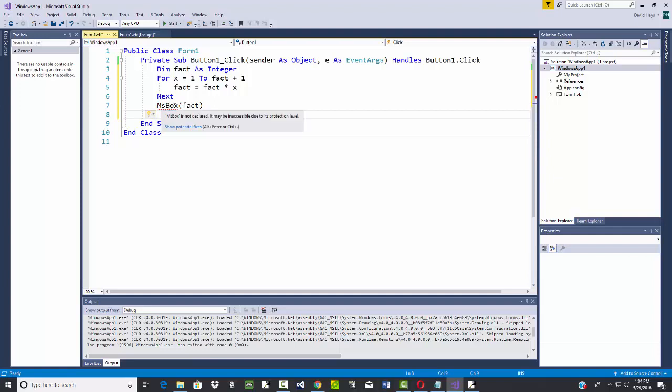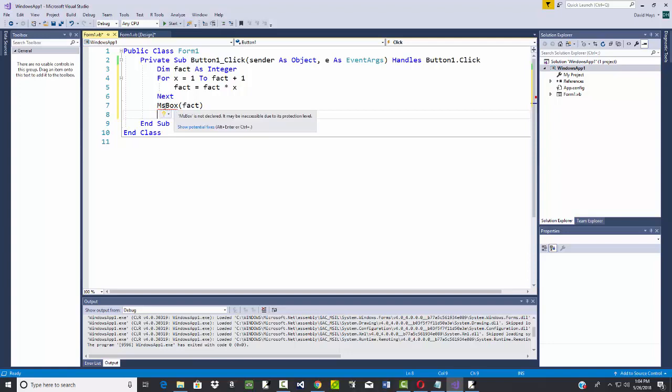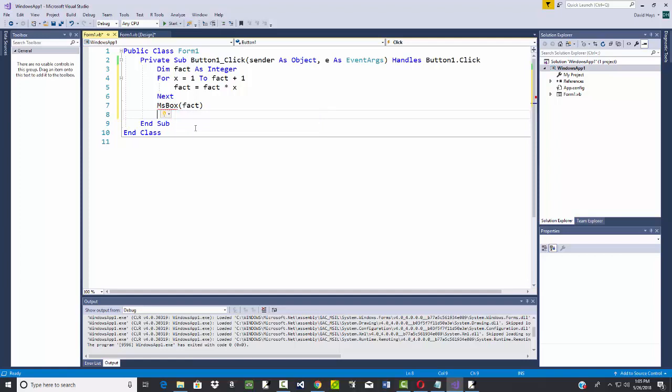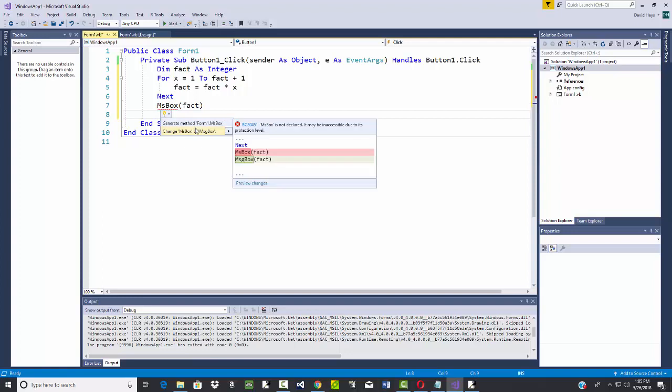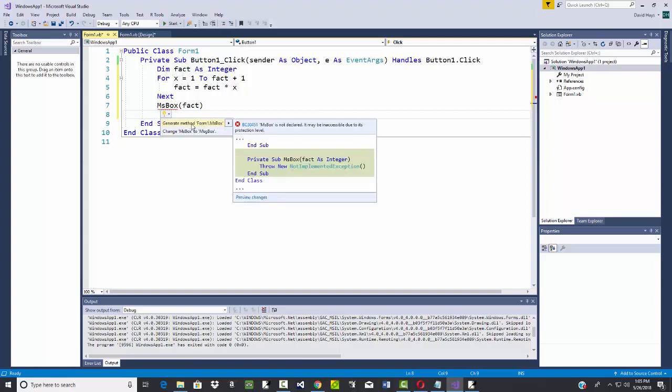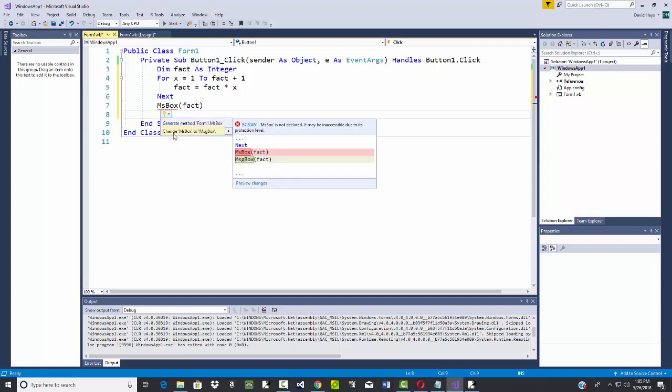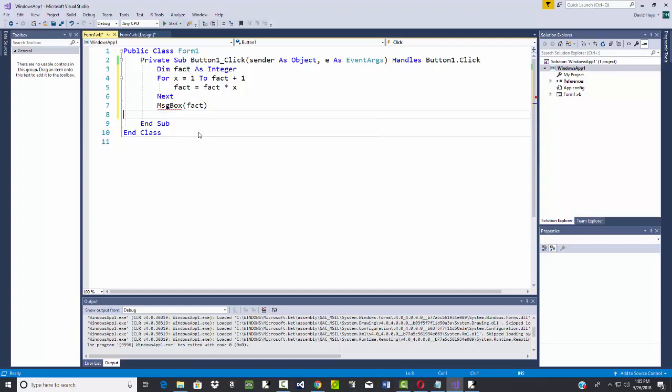Here's my code. First off, notice that this has got a red squiggly underneath it. That tells us we have an error there. When you're writing code and you see this squiggly appear, that means there's a problem. If you put your mouse over it, you can choose show potential fixes. It says change MS box to message box. Well, message box is what I wanted, so you could click that and have it change that.